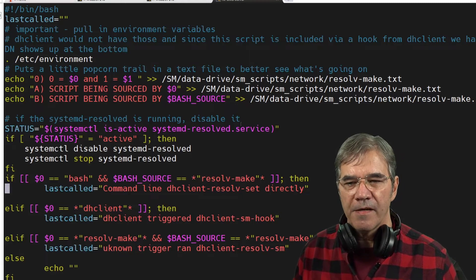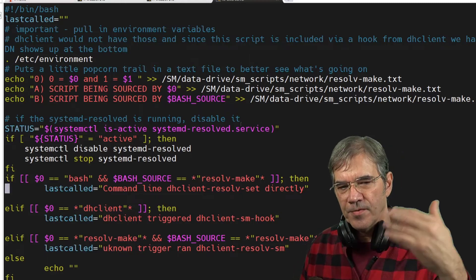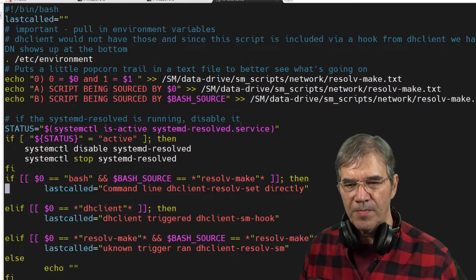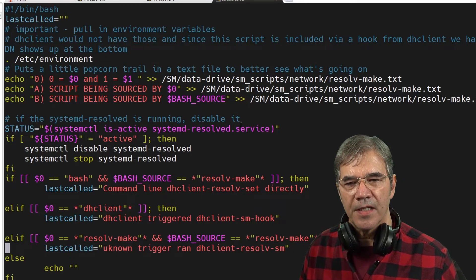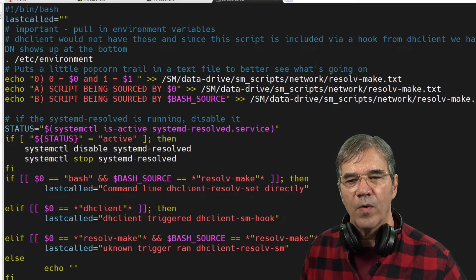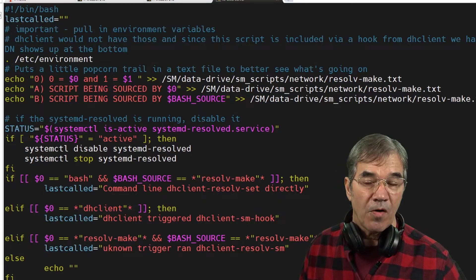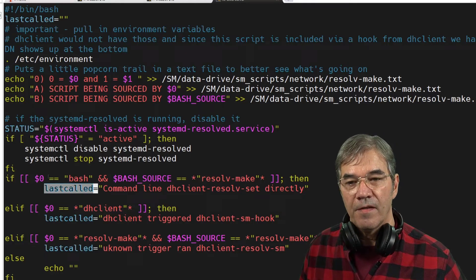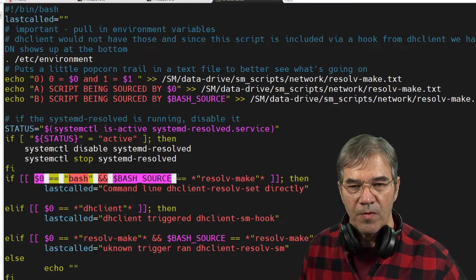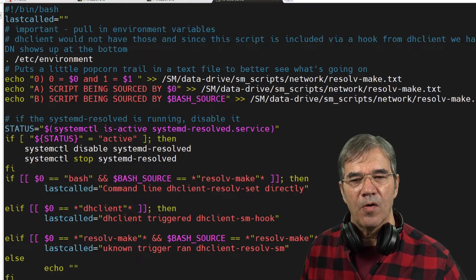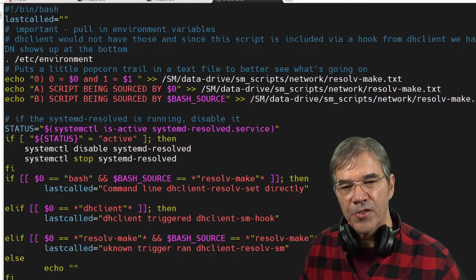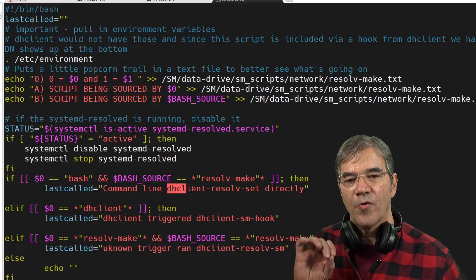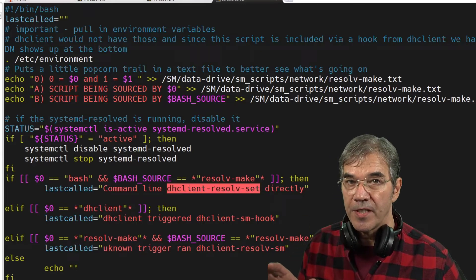Now we've got an if-else-if-else-else script here. And this basically is designed to let me know where this script was called from. So if the variables equal these values, then I know this script was called directly and not from within DHCP client.